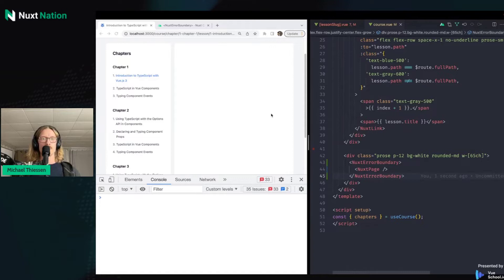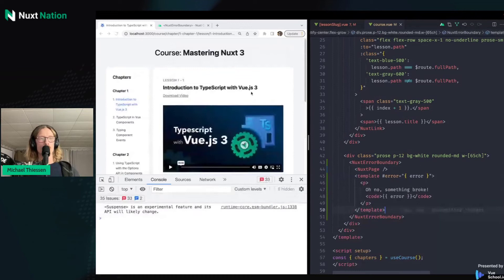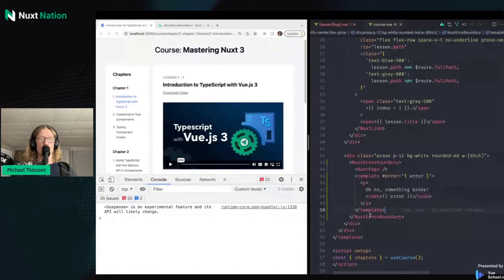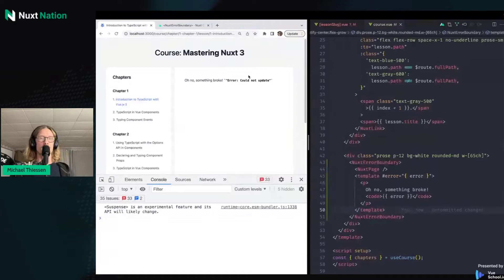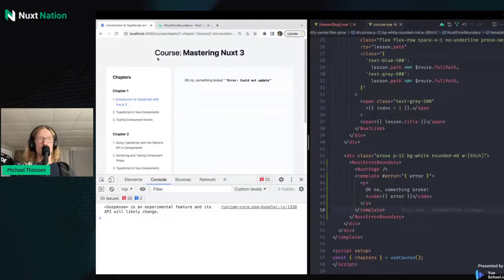This lets us put in a nice error message if we want, which we will do right now. I'm going to copy and paste this in. Now that we've added in this template, we can see our error message along with some information about the specific error. By using NuxtErrorBoundary we're able to isolate errors that happen in the lesson route from the rest of the app, so if this part crashes, we can still use the rest of the app.